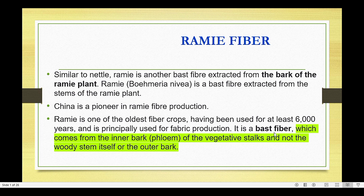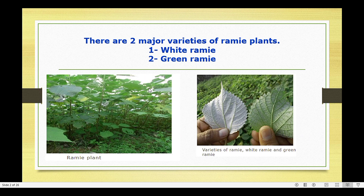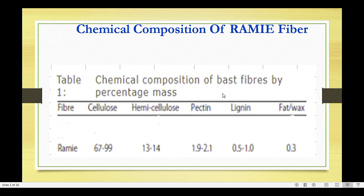It is a bast fiber which comes from the inner bark of the vegetative stalks, not the woody stem itself or the outer bark. There are two major varieties of Ramie fiber: white and green.